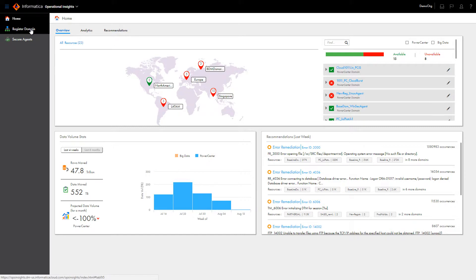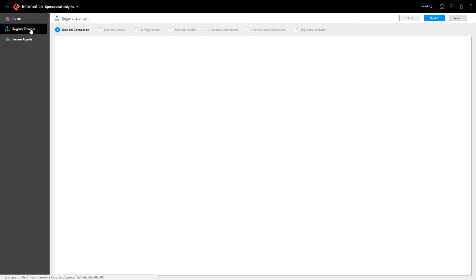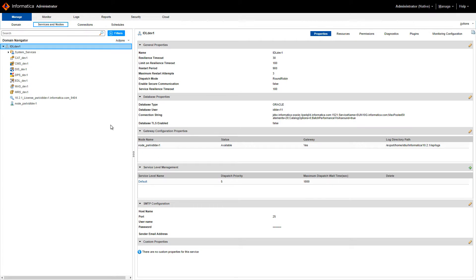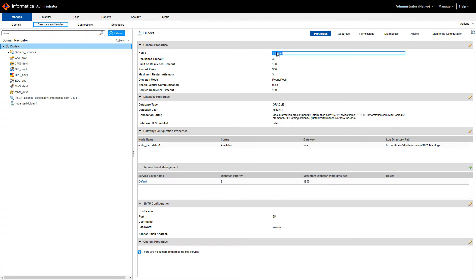After you log in to Operational Insights, click Register Domain to launch the registration wizard. Enter the information required to enable Operational Insights to connect to the domain. You can get the information you need from the administrator tool you use to manage the domain.